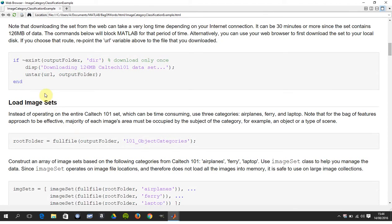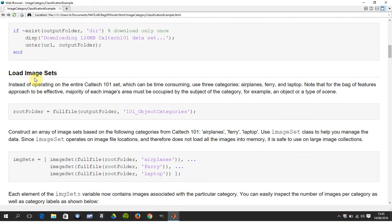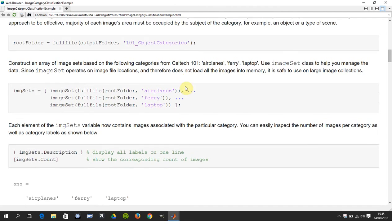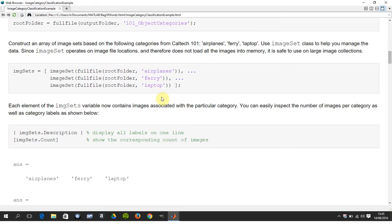There's a command there which I hadn't heard before, untar, because the thing is zipped on its way down. So we set the root folder, there's the 101 object categories, and then we're going to pick out these three: the airplanes, the ferries, and the laptops.